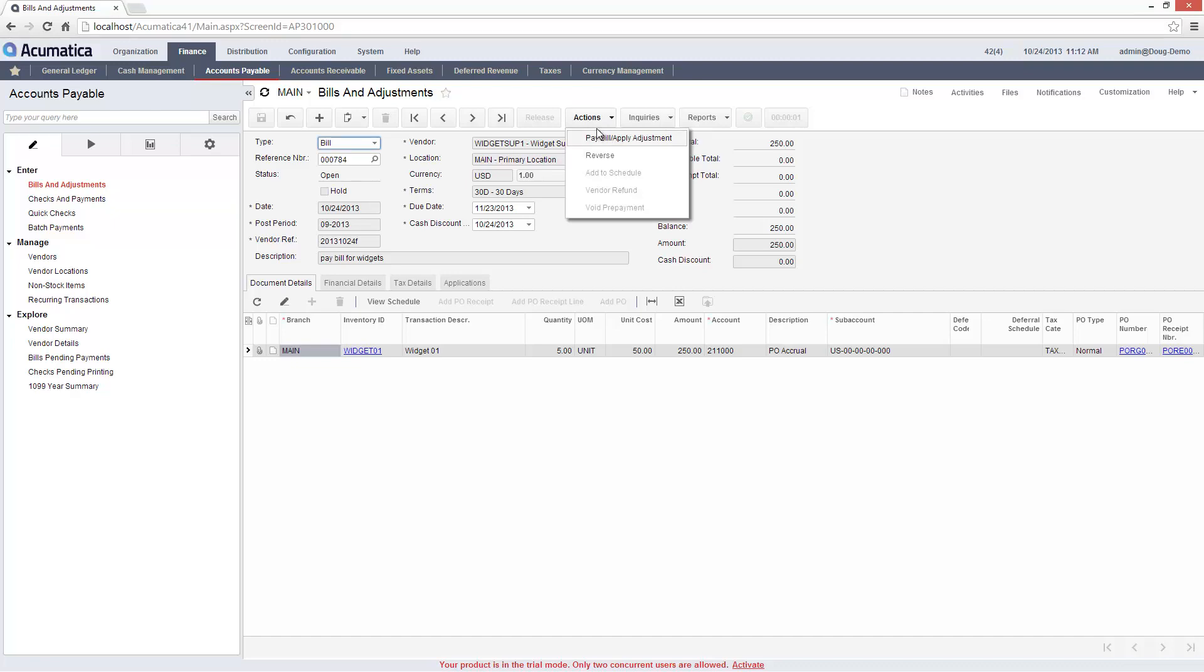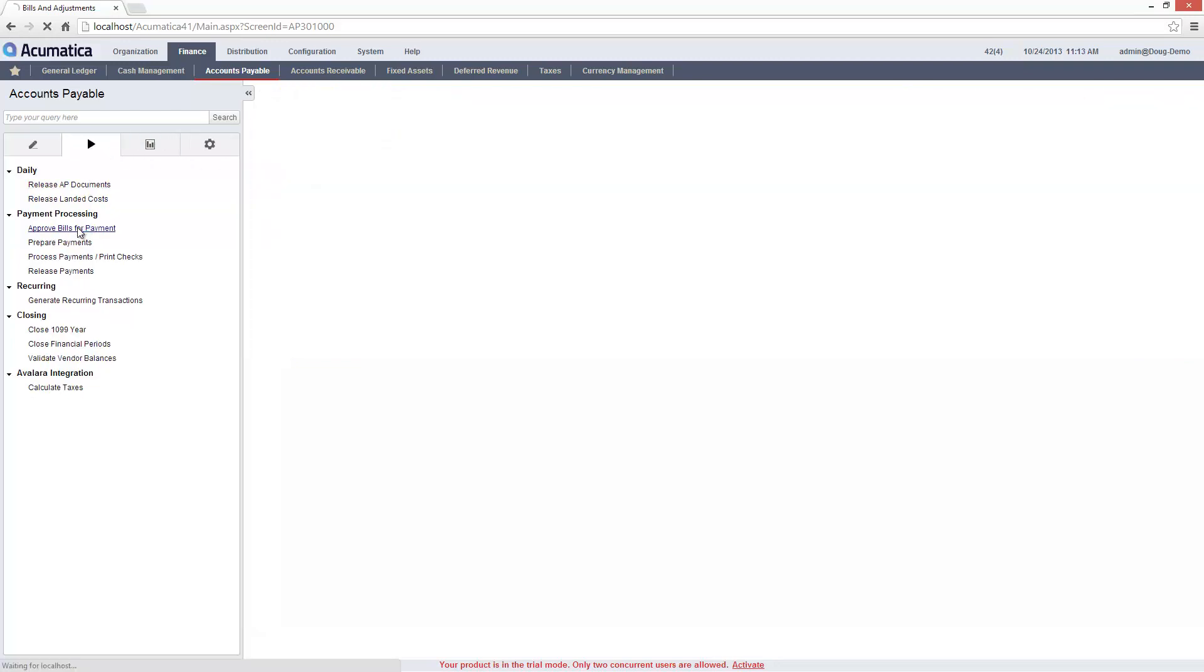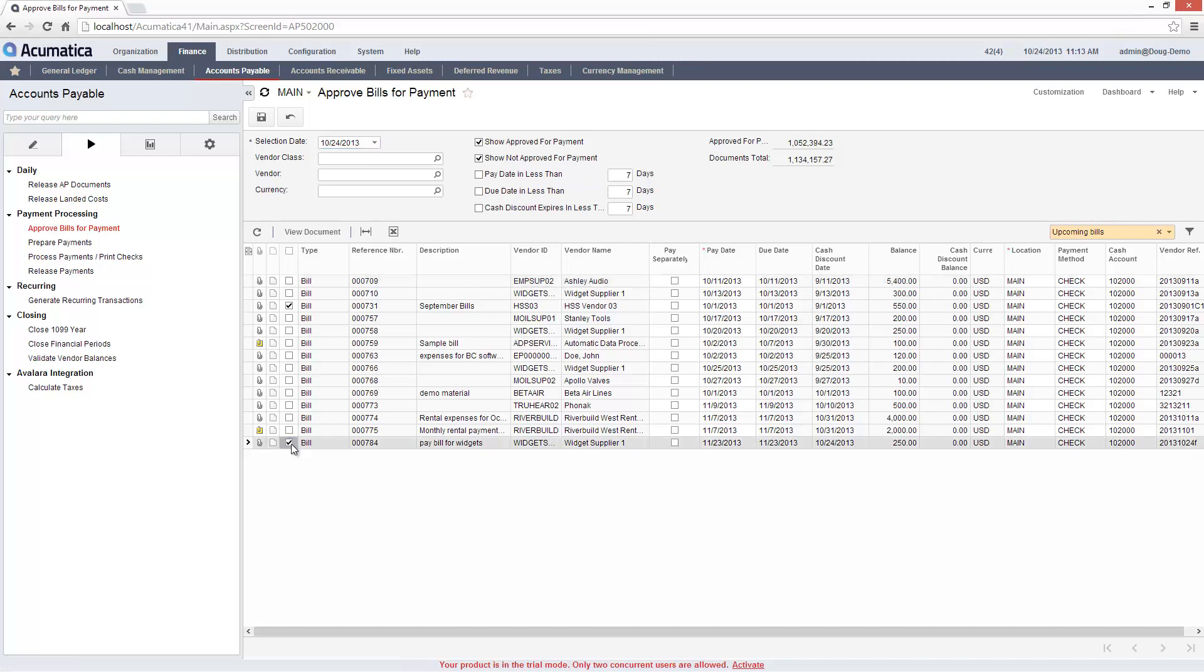I can pay bills individually from the Bills and Adjustments screen, or I can use my processing screens to first approve, then prepare, and next release batches of payments. To approve a bill, I navigate to the Approve Bills for Payments screen and set my filtering criteria.